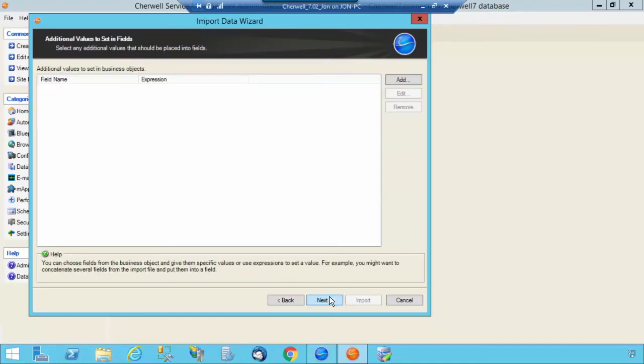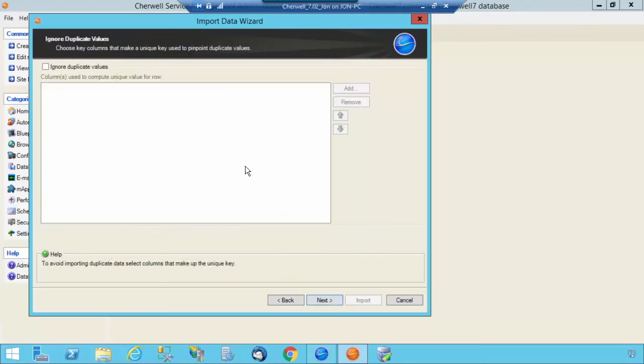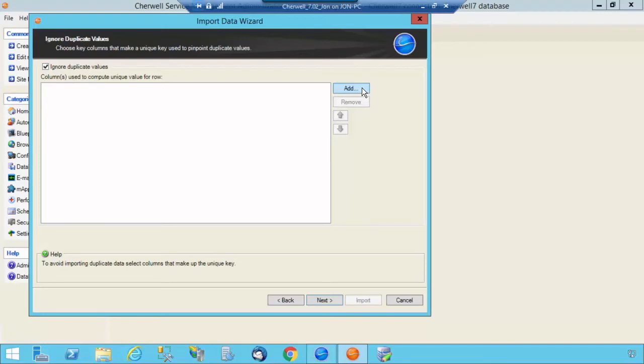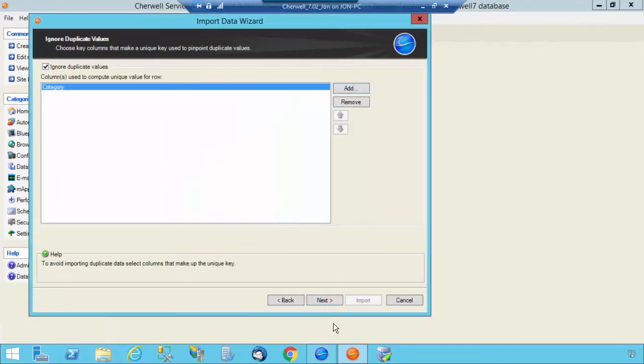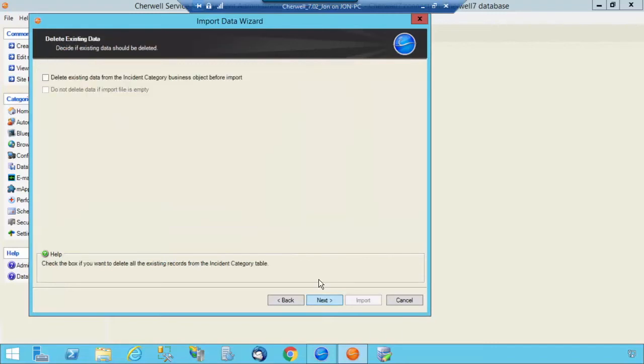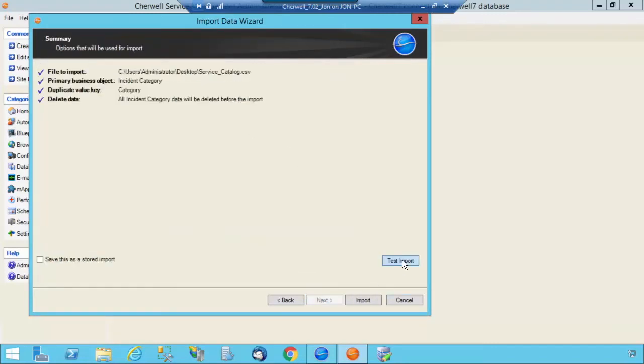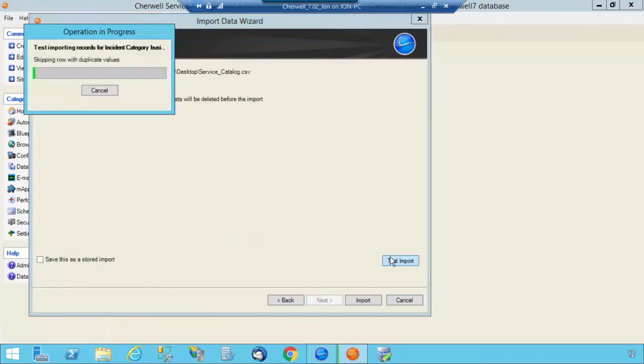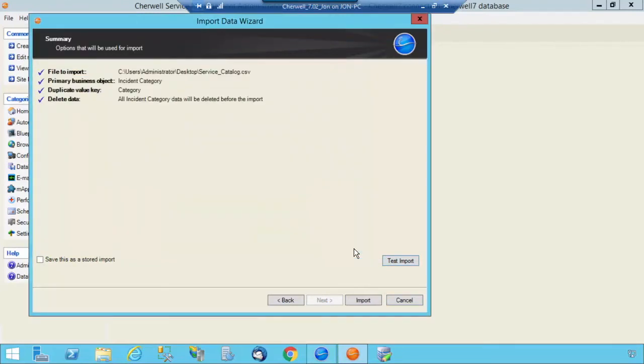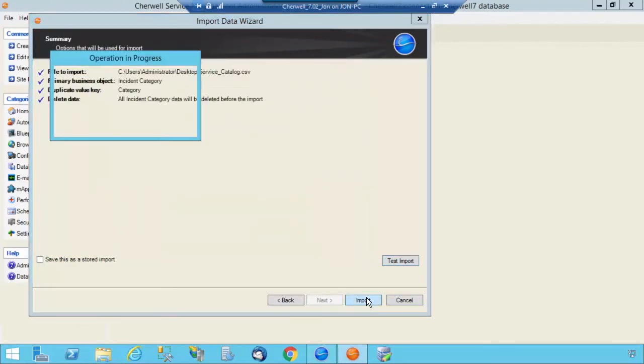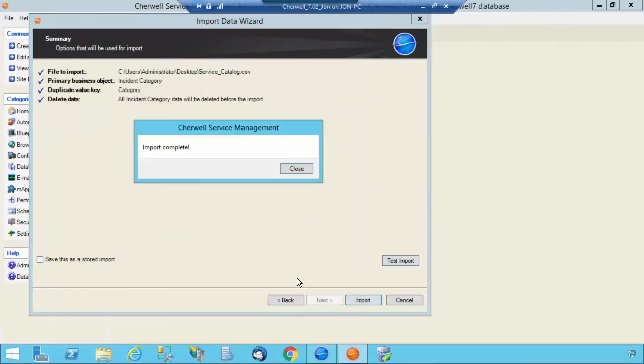Again, no fields to set there. On this process, I want to select Ignore Duplicate Values of Category. Select Next. Delete any existing data. Test. And that's fine. I'm going to select Import.